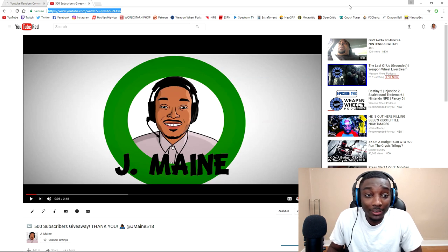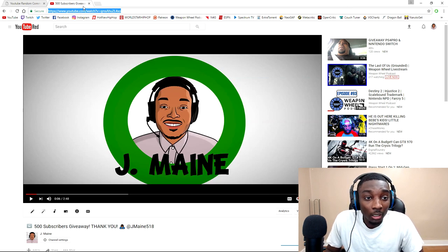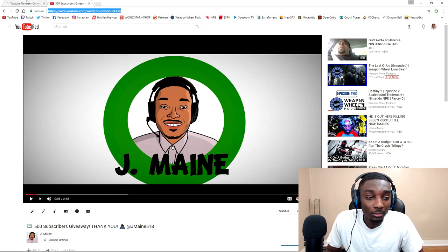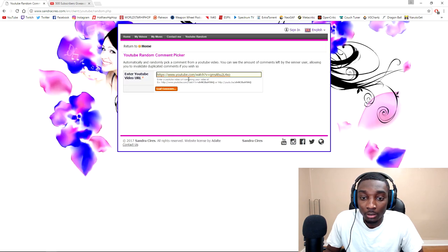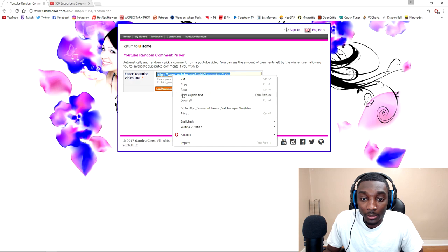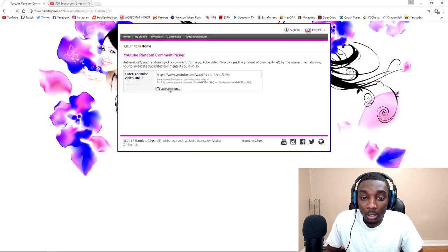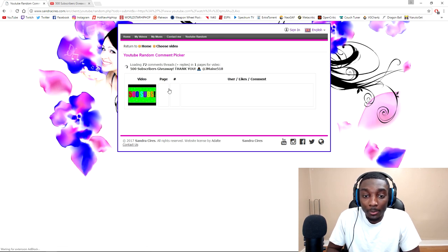We got the link here. Let me copy—what the hell am I talking about—I'll repaste it because I think it was already there. Alright, so I'm gonna load up some comments.